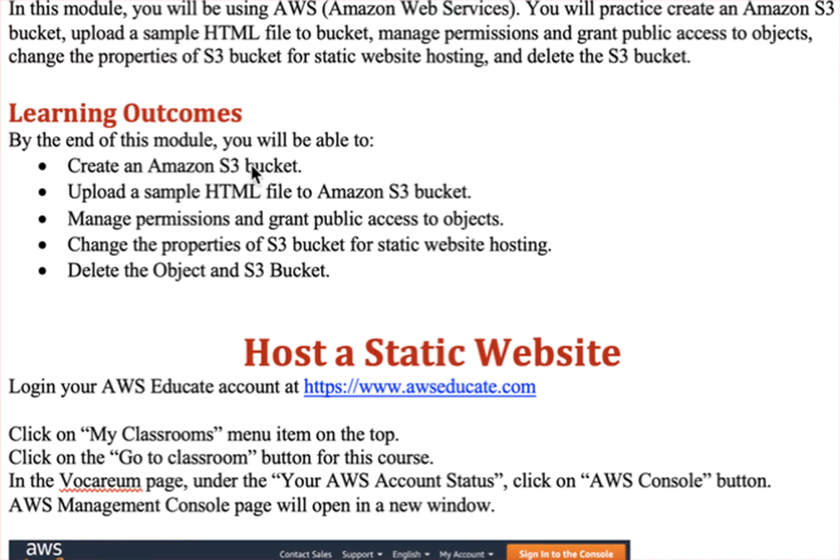These are the learning outcomes. We will create an S3 bucket, and then we will upload a sample HTML, and we will manage permissions so that public access is granted to the objects.